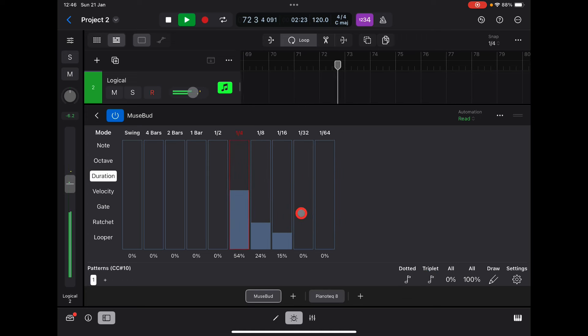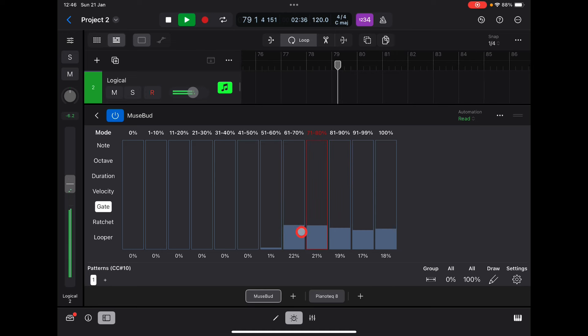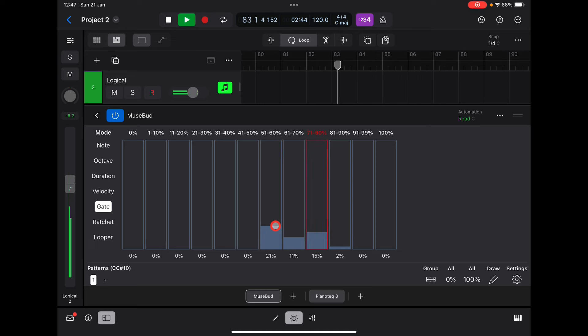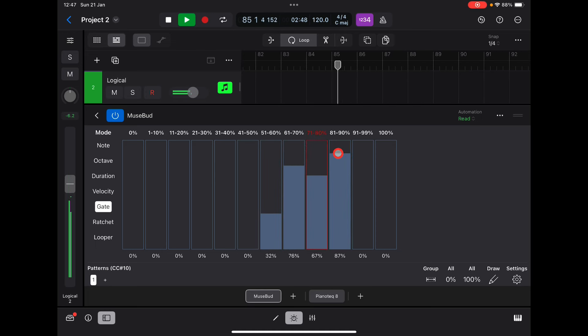Velocity we've looked at. Gate is like it will cut the note, so there won't be much sustain on the note, unless we bring them all back up, of course.